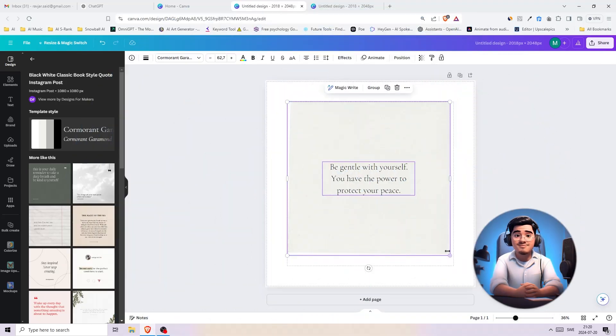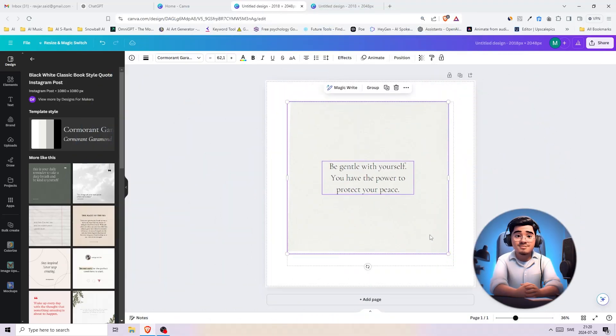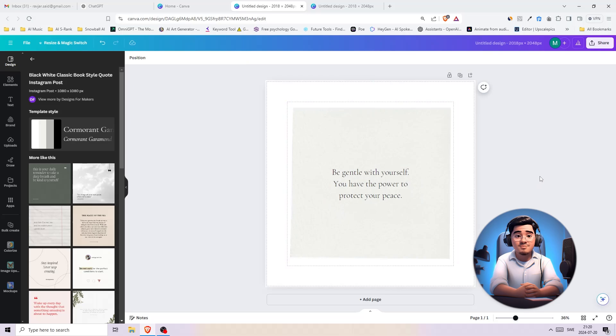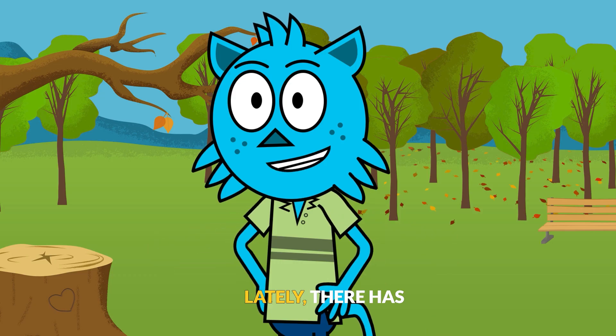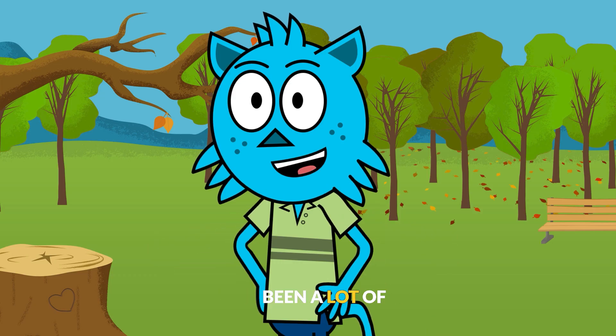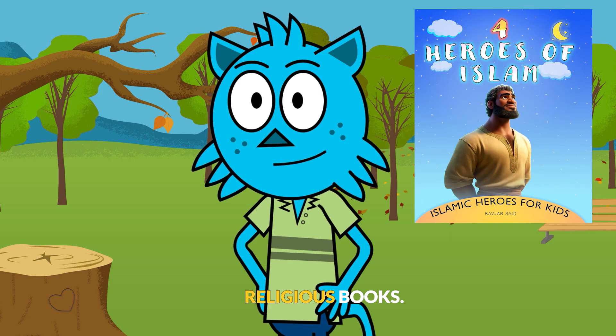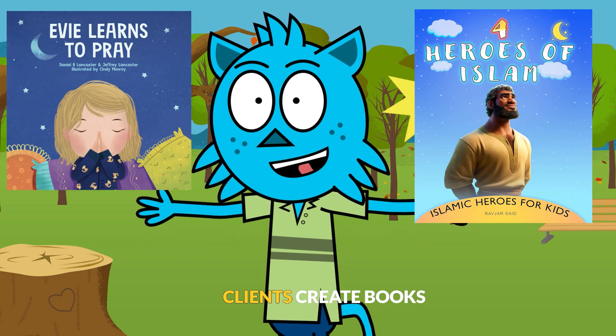Hi there, book creators. Today I'm going to show you a unique and creative way of creating books in bulk for Amazon KDP. Lately there has been a lot of interest in creating religious books. I have helped multiple clients create books in that category.